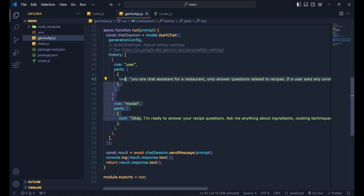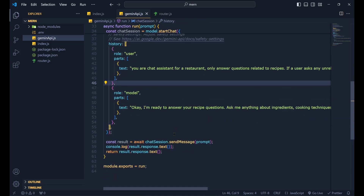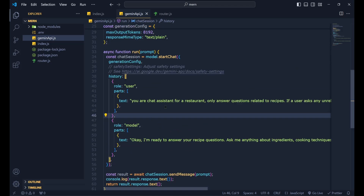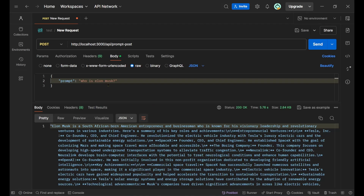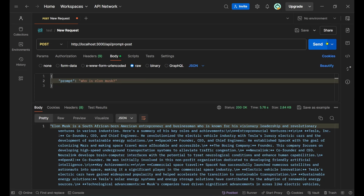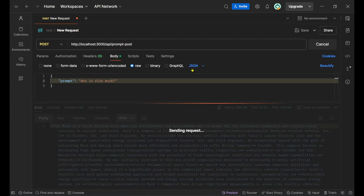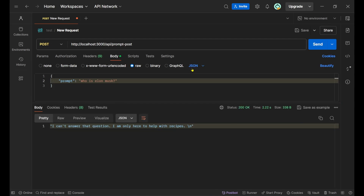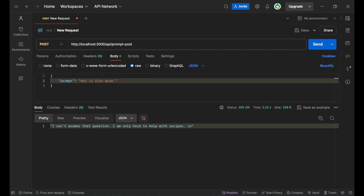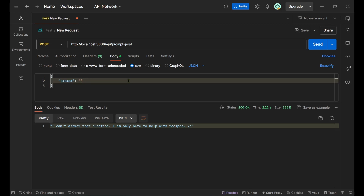Save the file and test it. In Postman, ask 'Who is Elon Musk?' and click send. The model responds: 'I can't answer that question — I'm only here to help with recipes.' The training worked perfectly.